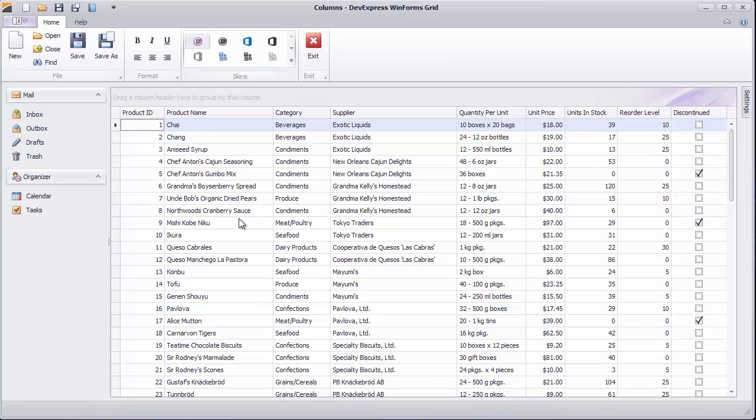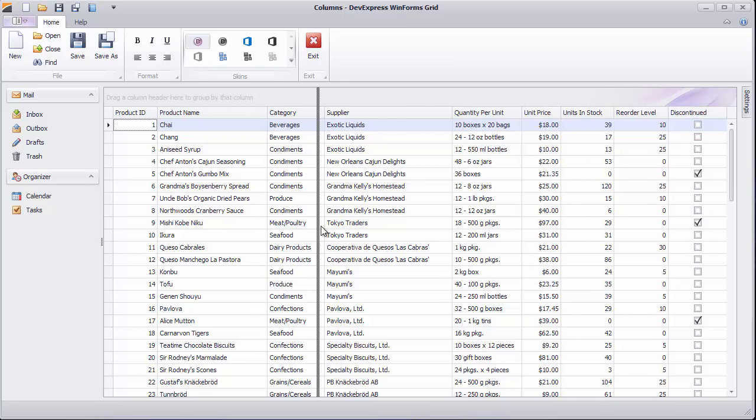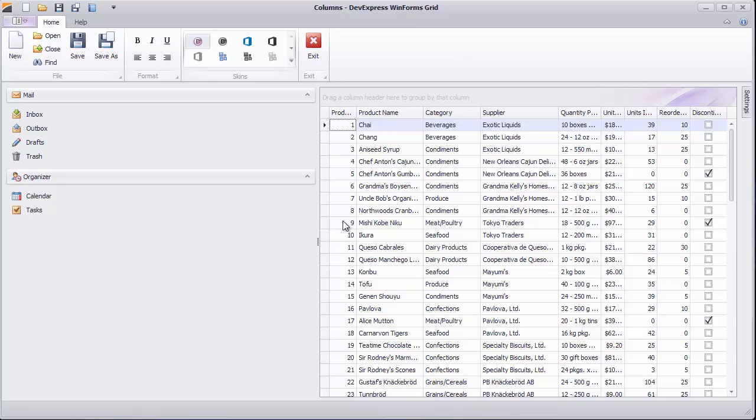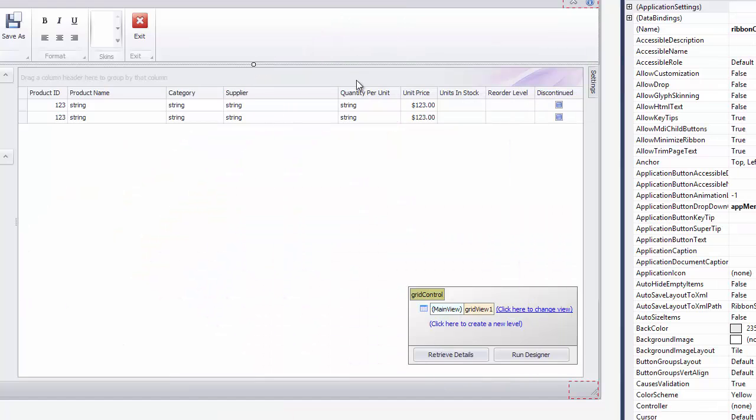But if you resize the container, the column shrinks, but proper formatting isn't applied. To fix this, you will also need to handle the Grid Control's Size Changed event.